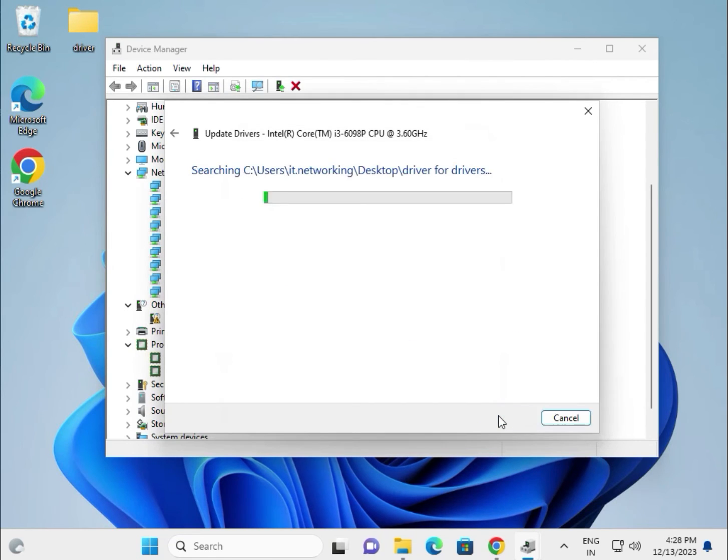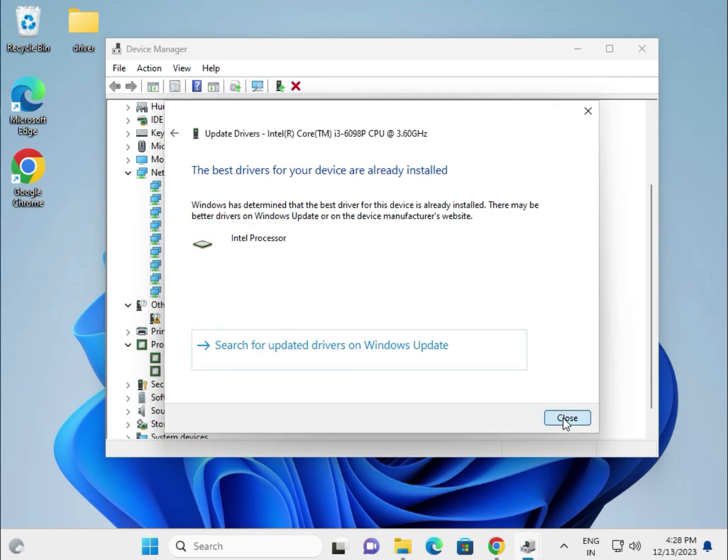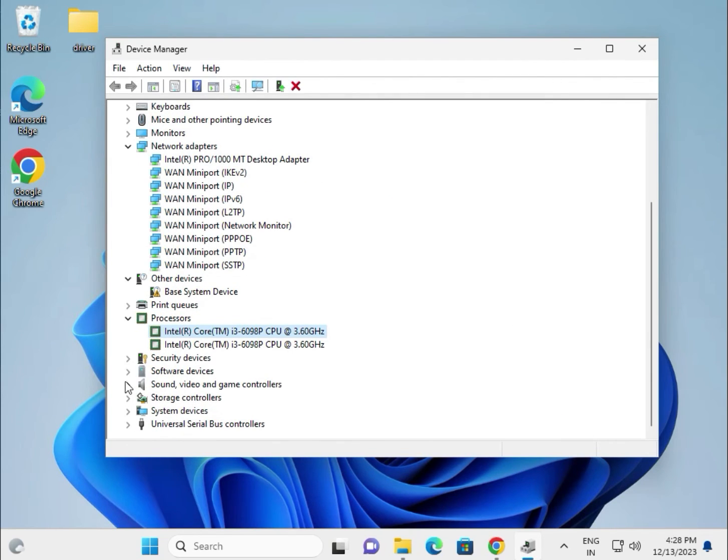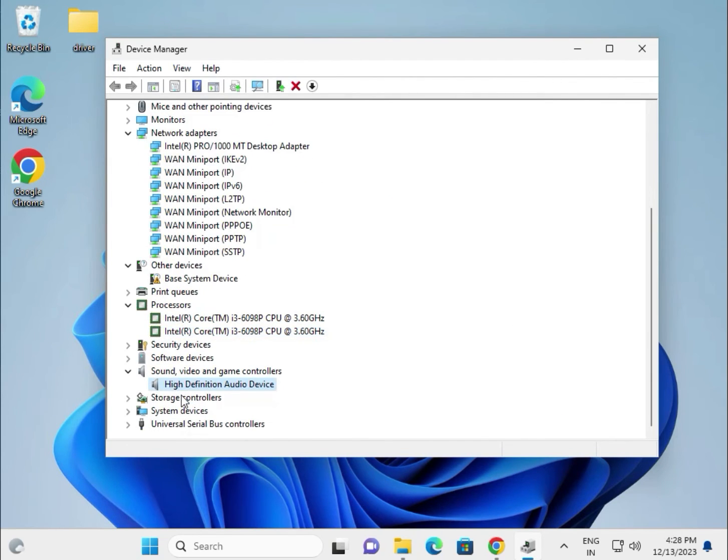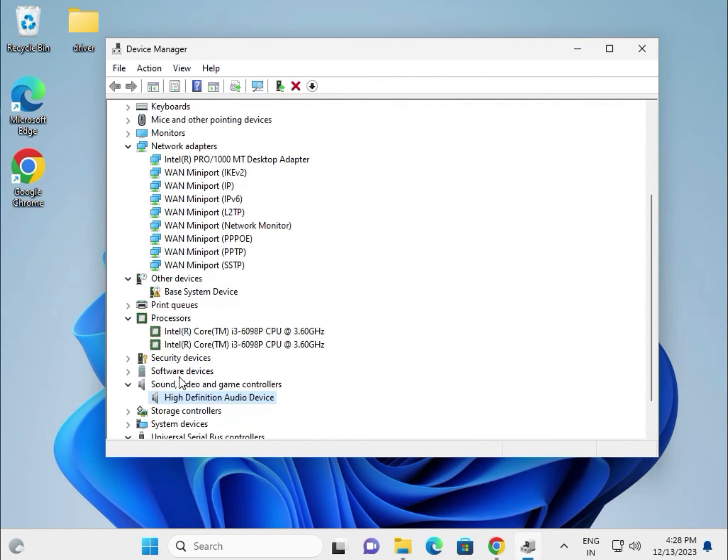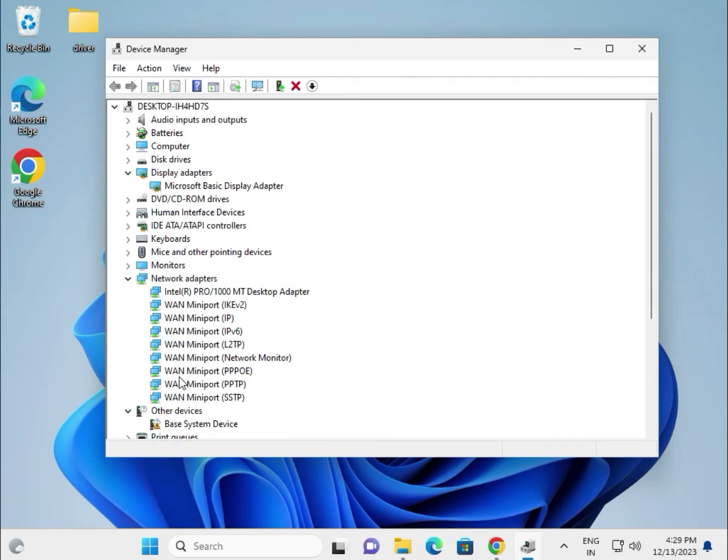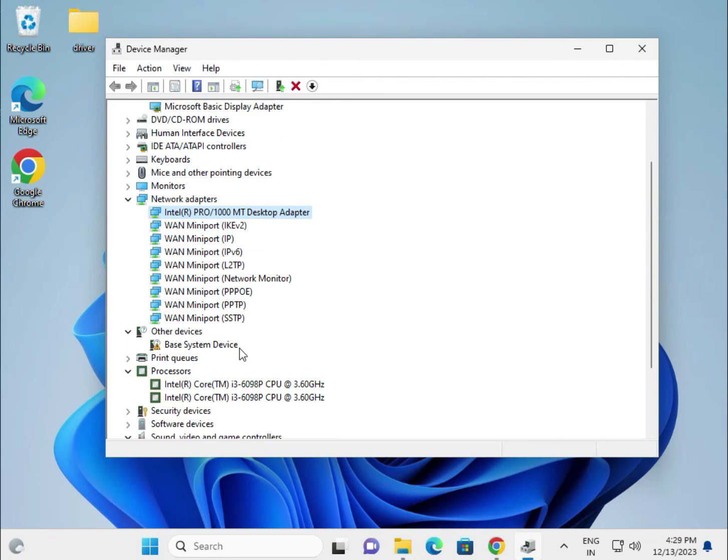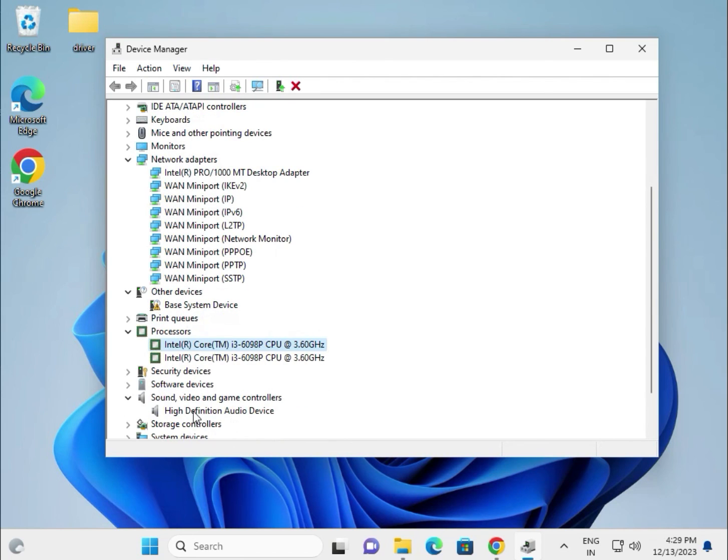This is for the audio driver. The most important drivers are display, wireless, Bluetooth, LAN, and Wi-Fi. Second is chipset, third is audio.